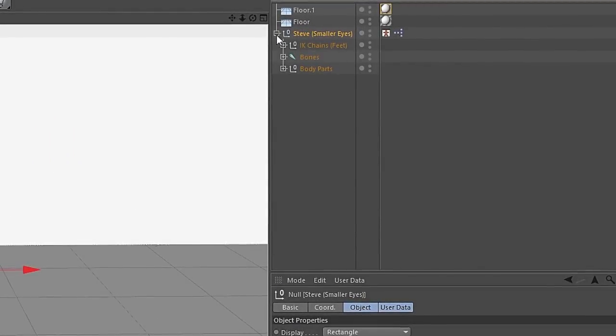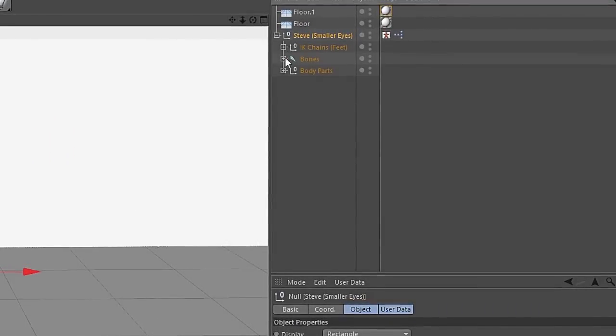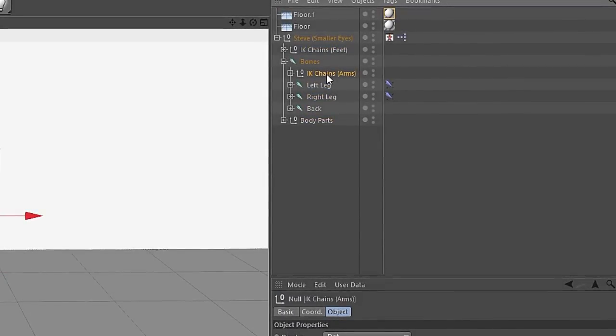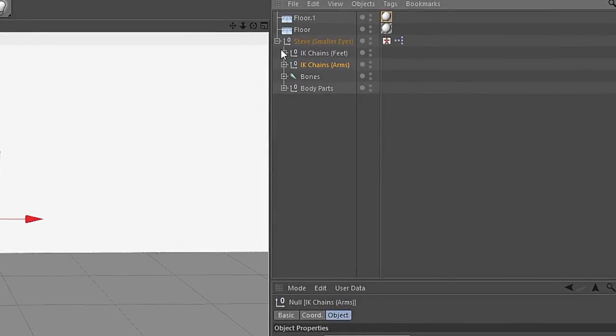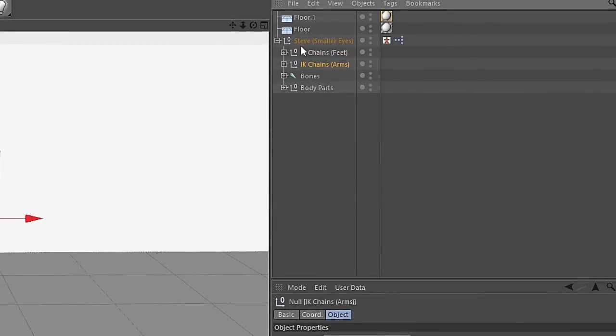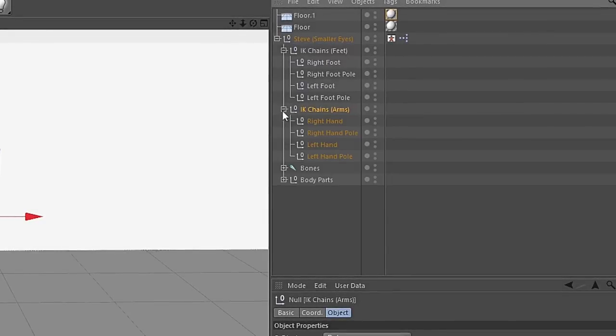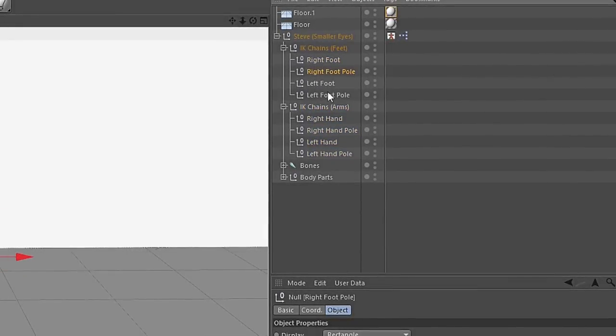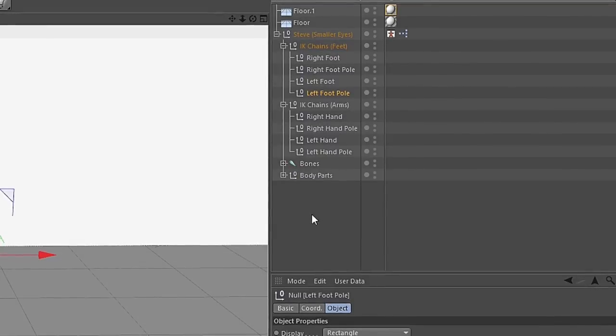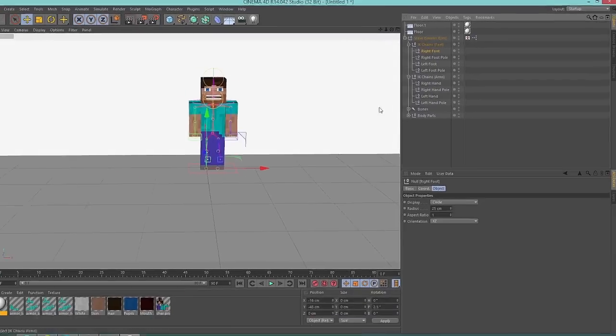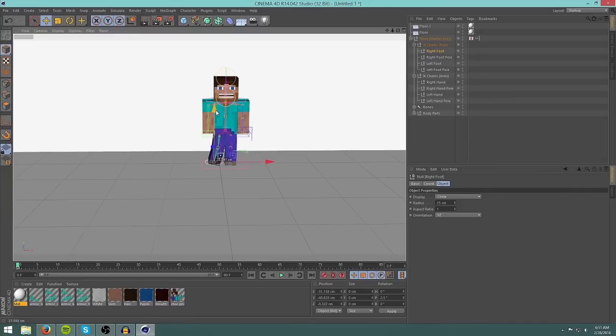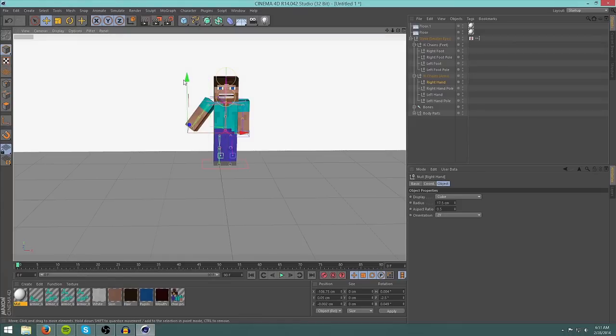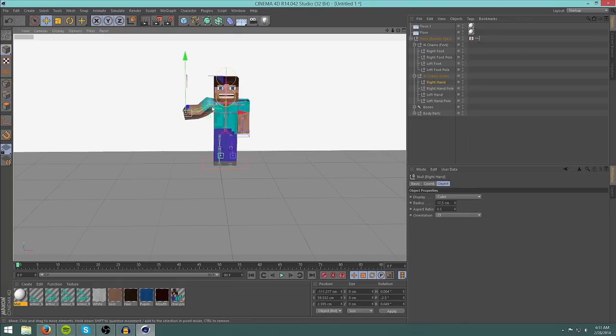You can open up the Steve rig by clicking on the plus next to Steve and go into bones. And I like to drag the IK chains arms out of the bones folder. Now you have IK chains feet and IK chains arms next to each other. Now what you do is you open up both of them, and you'll have right foot, right foot pull, left foot, left foot pull, and so on. Now if you click on right foot, you realize you can drag this and make his feet bend. Now you can do the same thing for his arms. You can drag them around, make it bend. But the point you are dragging will always be the end of his arm.